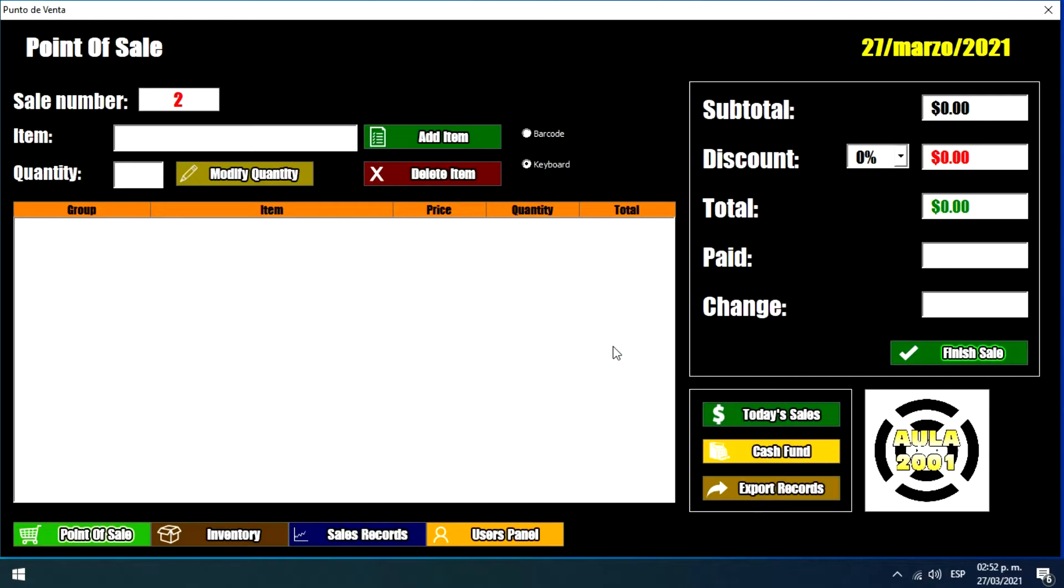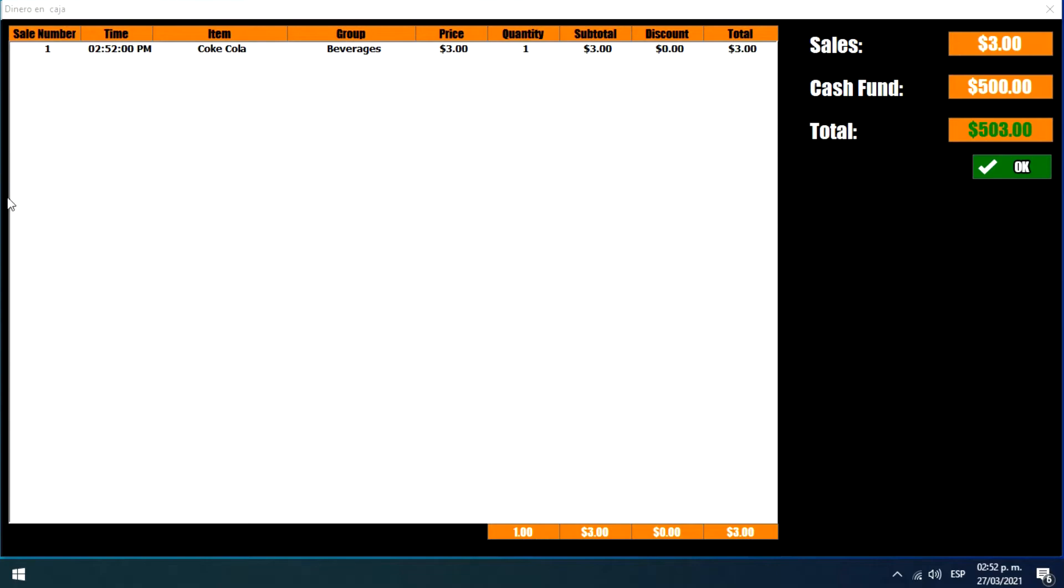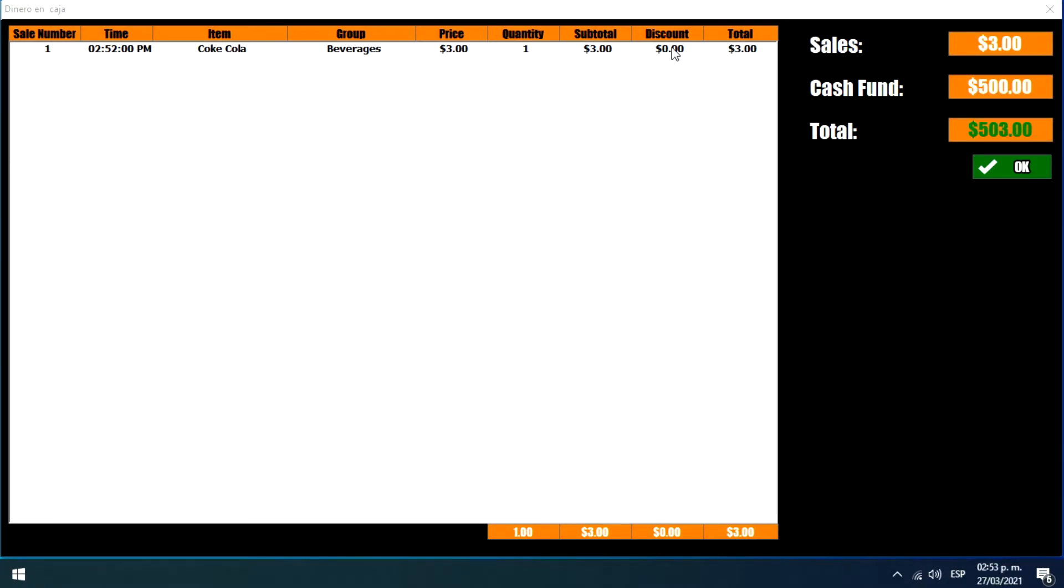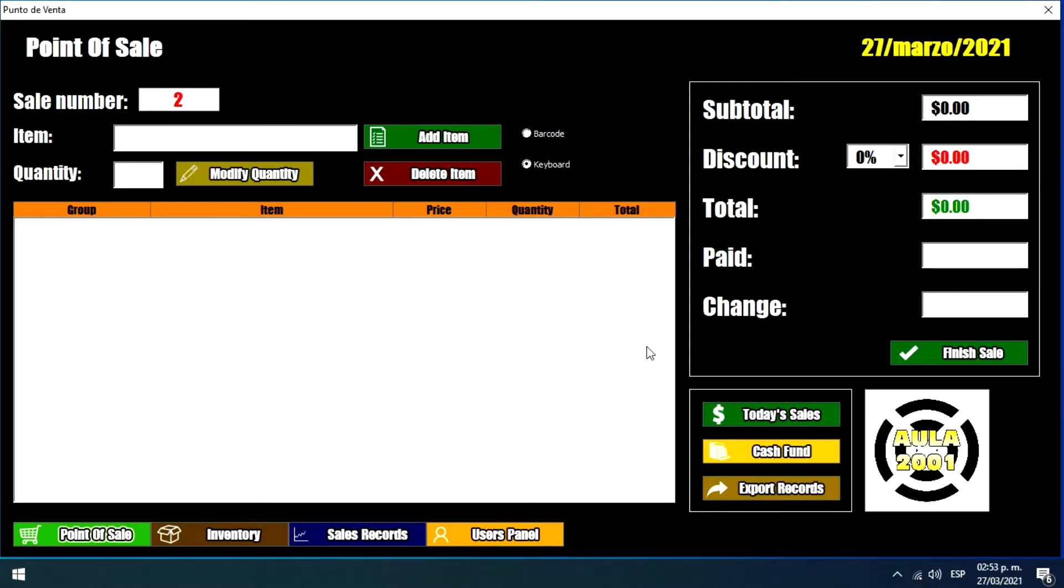So if we want to see the sales that have been done today, we just click today's sales. And we have this record here and it shows the number of sale or the sale number, the time when we made this sale, the item that we sold, the group where this item belongs, and the price of sale of the product, the quantity, and the subtotal and the discount if we gave one, and the total amount of money that we gathered from this sale. So this is basically how this system works.